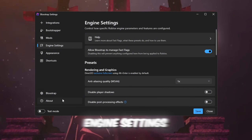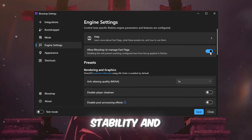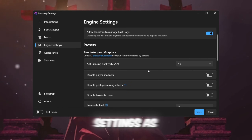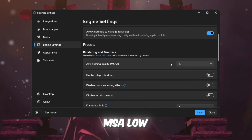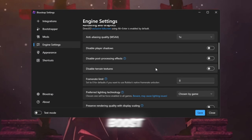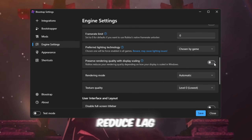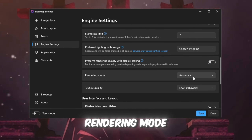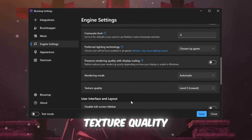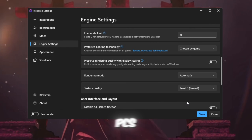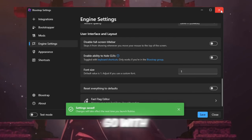Engine Settings tab: Turn on Allow Blockstrap to Manage Fast Flags — this improves stability and performance. Adjust the settings as follows: Anti-Aliasing Quality (MSAA) to Low for a significant FPS boost. Preserve Rendering Quality with Scaling: Off to reduce lag. Rendering Mode: Automatic so Blockstrap optimizes for your GPU. Texture Quality: Automatic or Low for low-end PCs. After adjusting all the settings, click Save and you're good to go with Blockstrap.